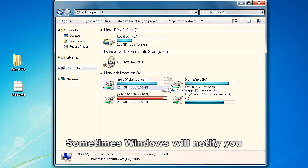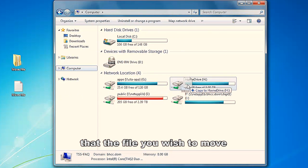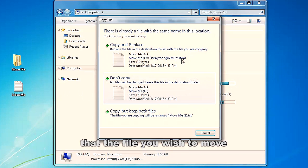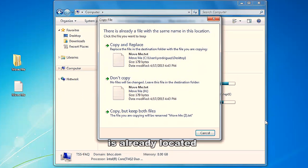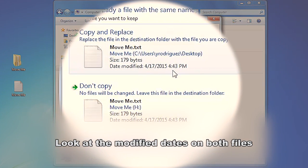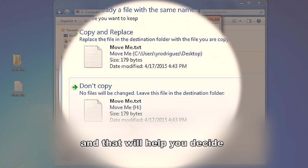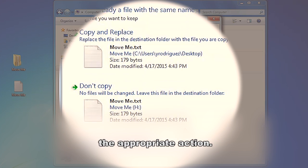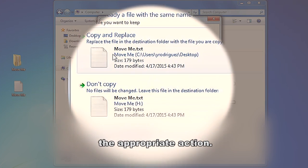Sometimes Windows will notify you that the file you wish to move is already located in the destination folder or drive. Look at the modified dates on both files and that will help you decide the appropriate actions.